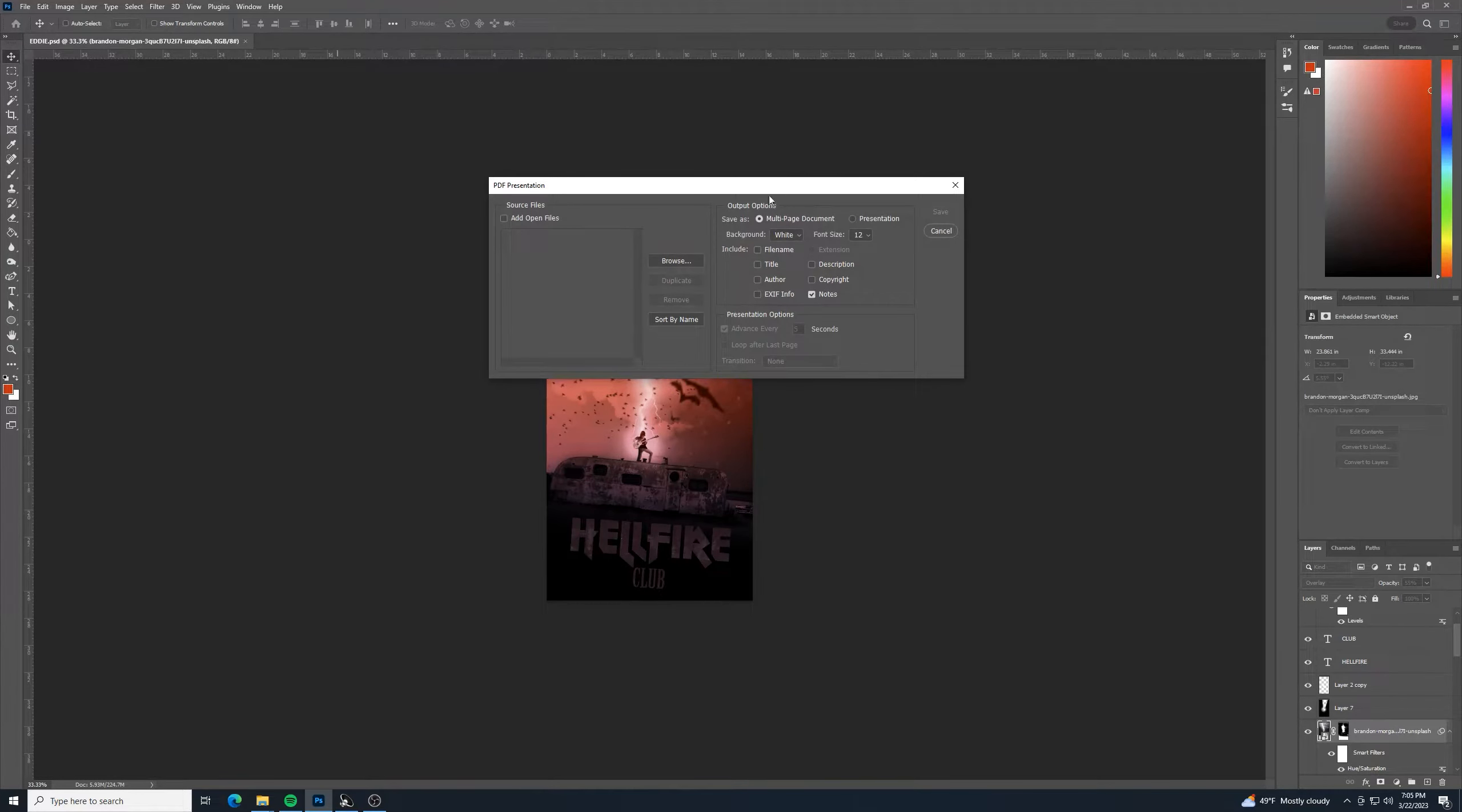And after that, you can decide if you want it to be presentation or if you want it to be a multi-page document. I want mine to be a multi-page document, so I'll leave it like that.